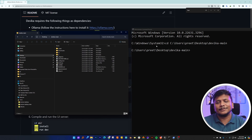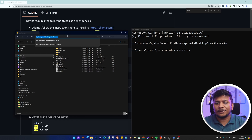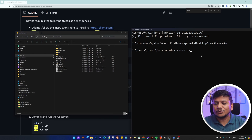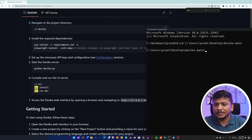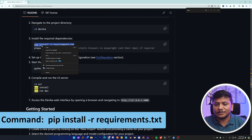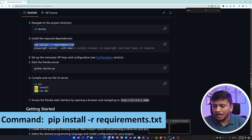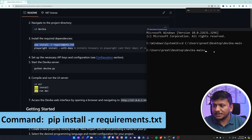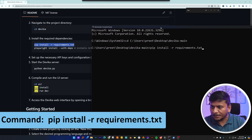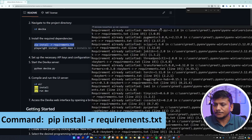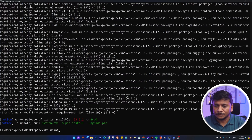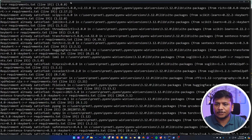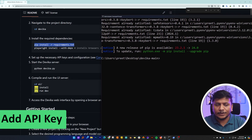We can also verify we are in the correct location — both in the file explorer and in the command prompt we can see the same path. Now let's see what our next command is. The next command is to install all the requirements. Let me copy this command, paste it here, and hit Enter. There we go — we have installed all the requirements of Devika.